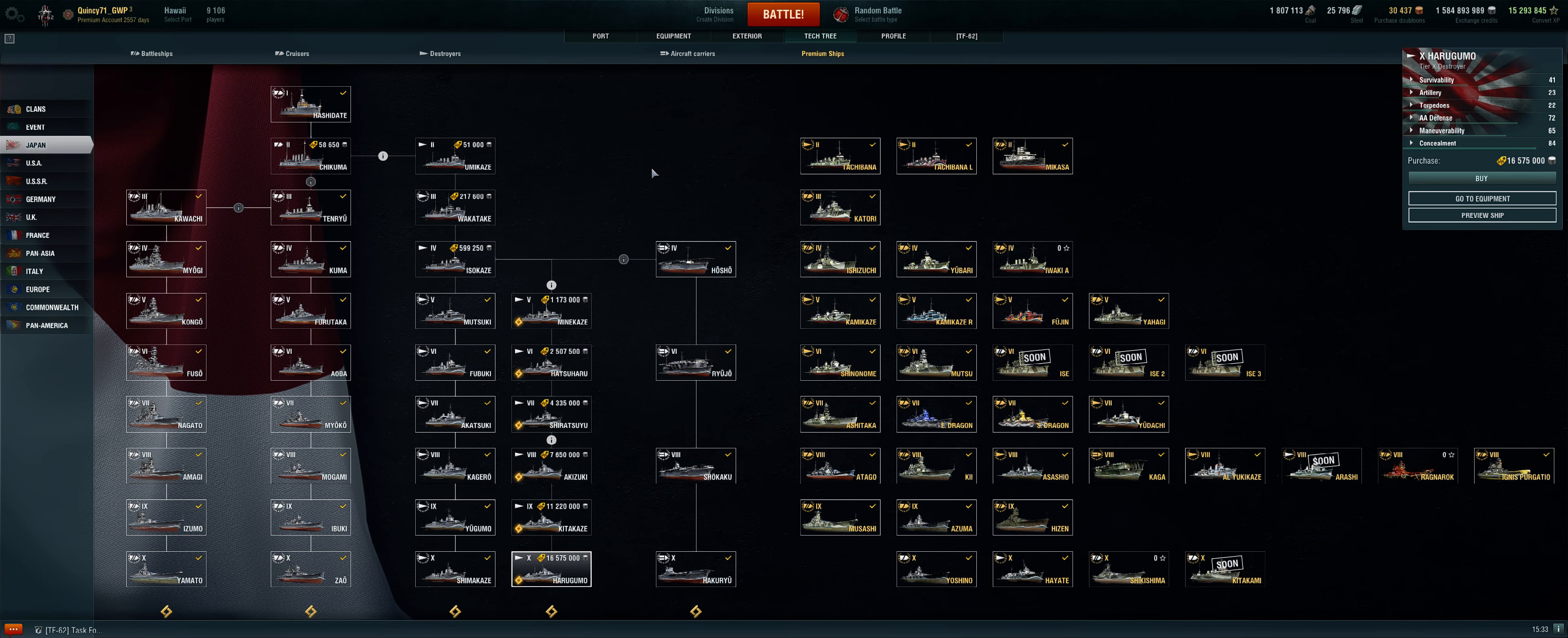For the cost of free XP of resetting a line two times, you will get the research points of four times and you will only have to buy the ships once. When you sell back the ships, you actually do get credits back that can go toward rebuying the ships, so you don't really lose a lot.